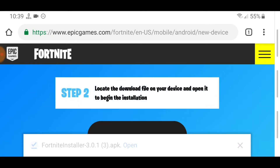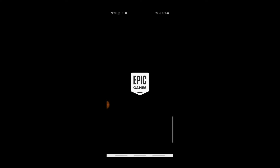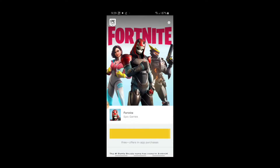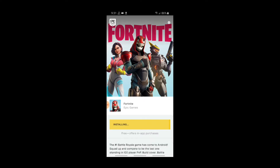After installing, give whatever permissions they ask for and the main Fortnite application will start downloading. After it gets downloaded, simply launch the application and it will open the main application of Fortnite Mobile.